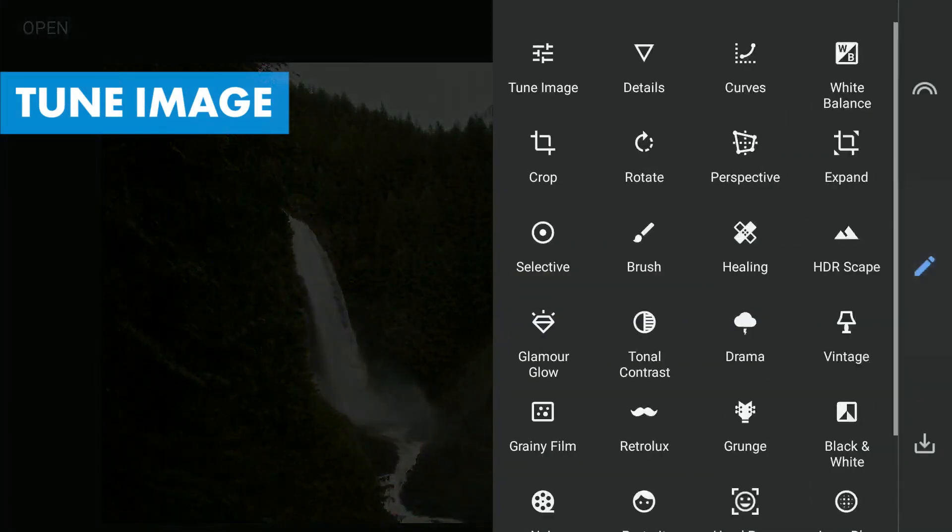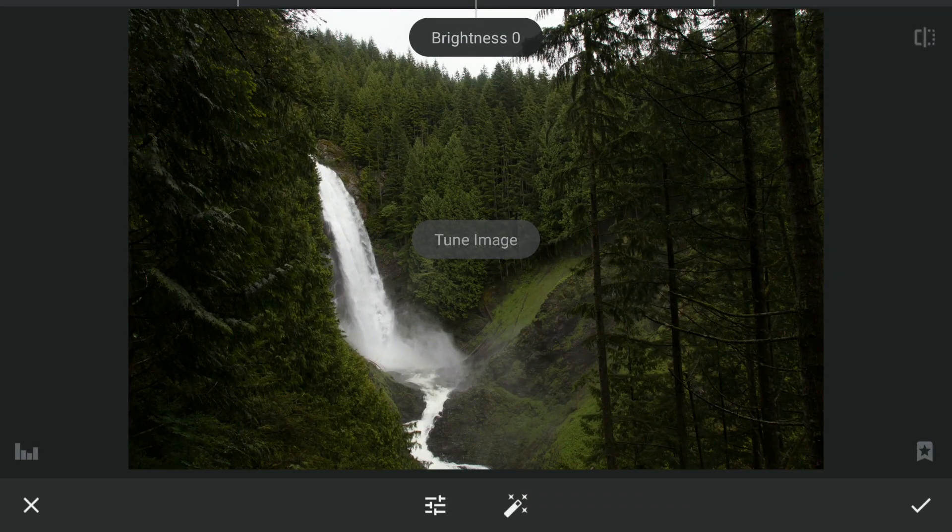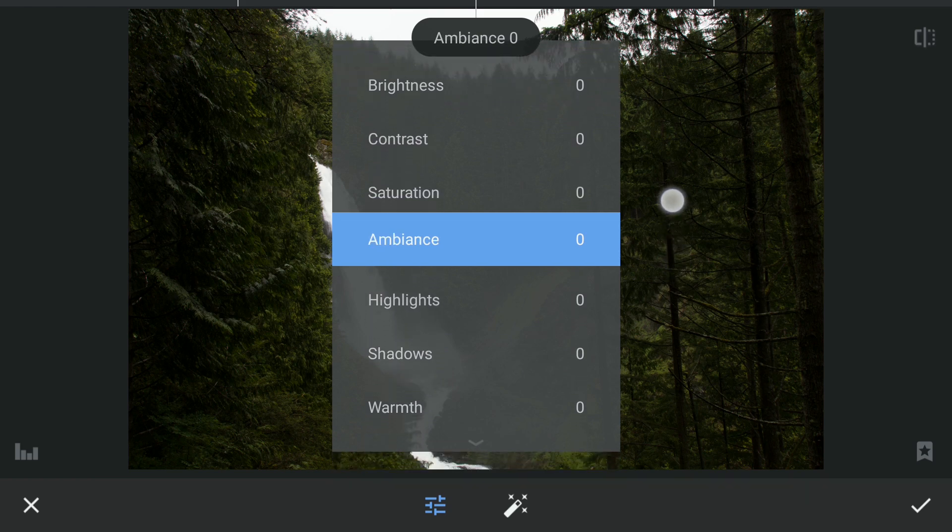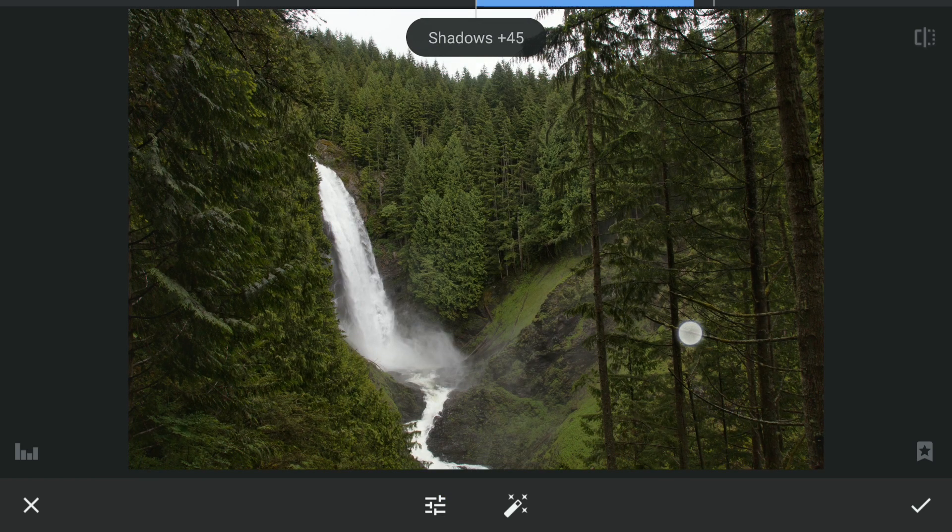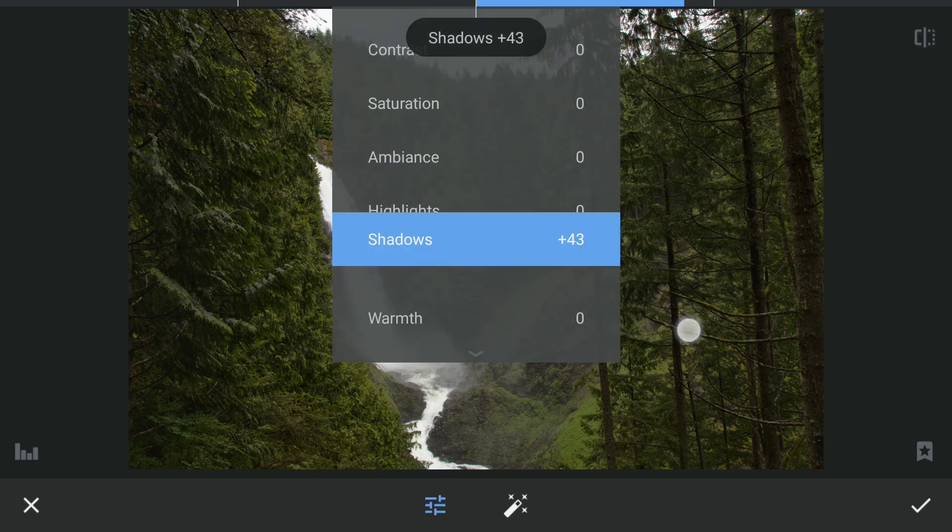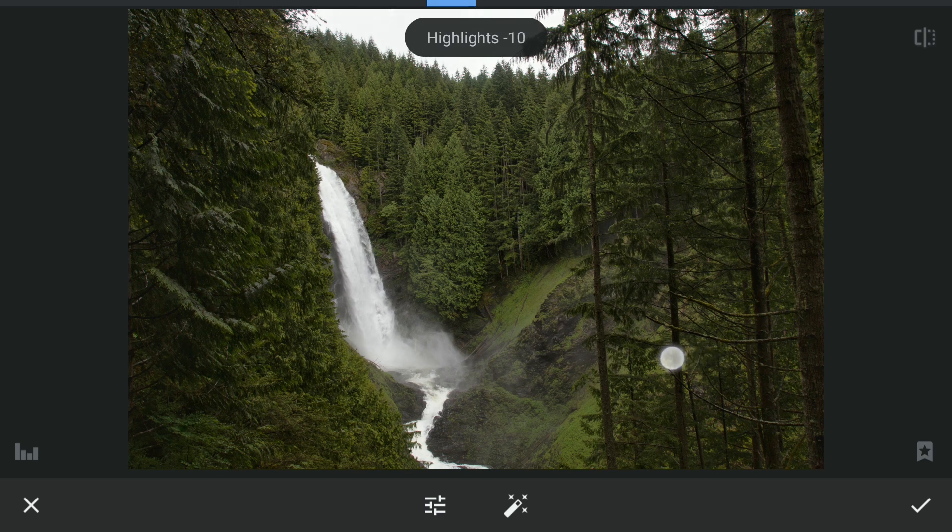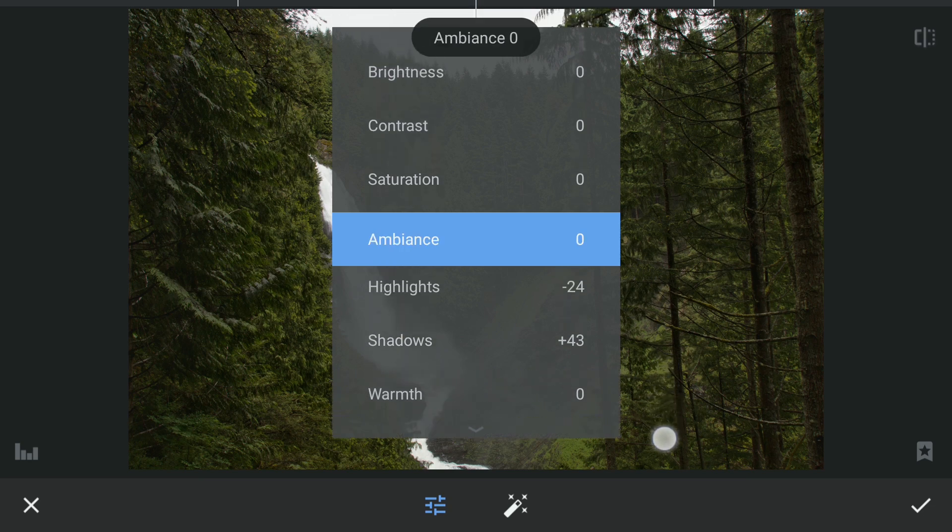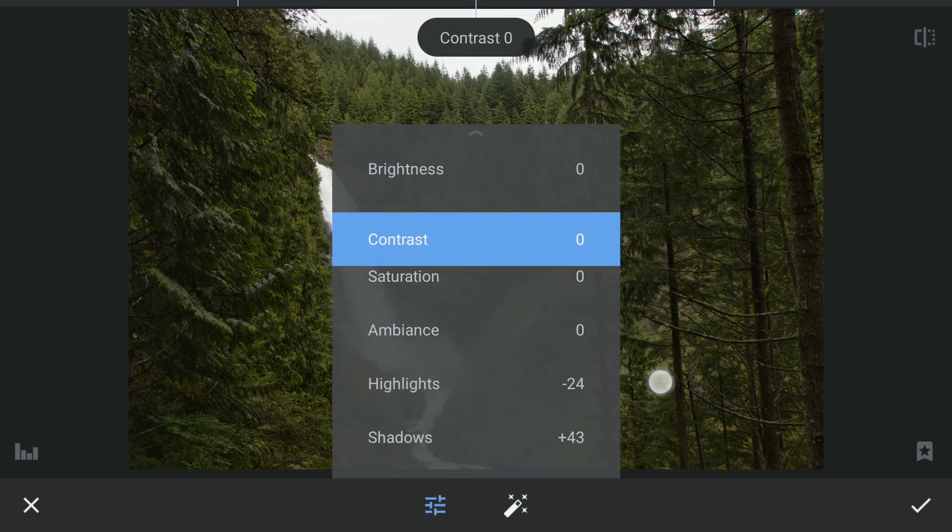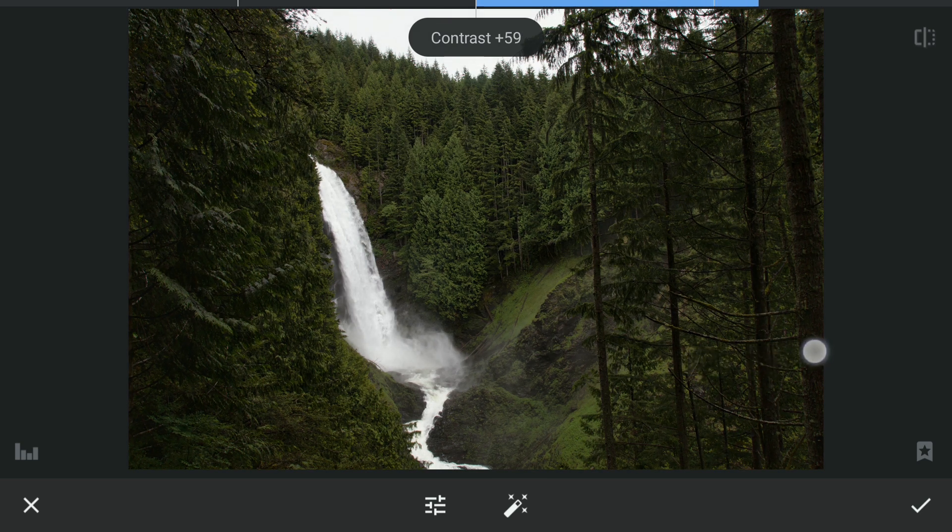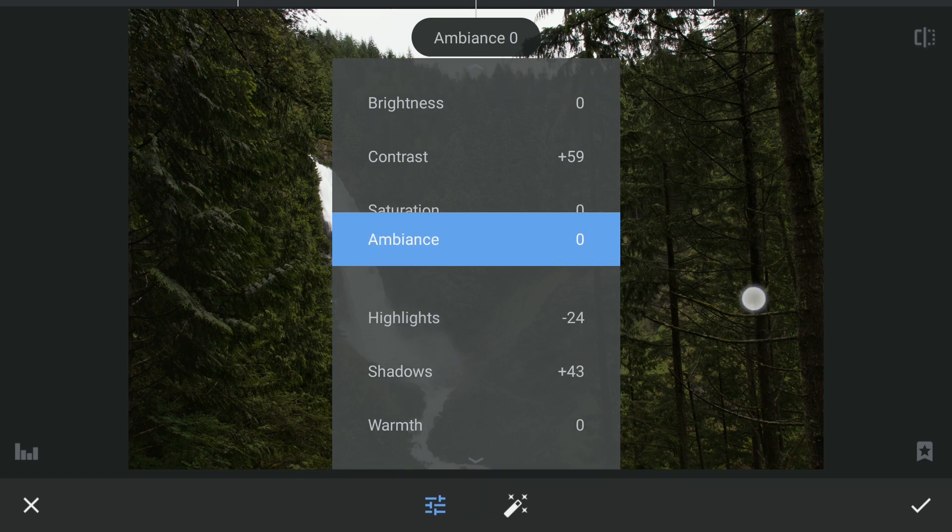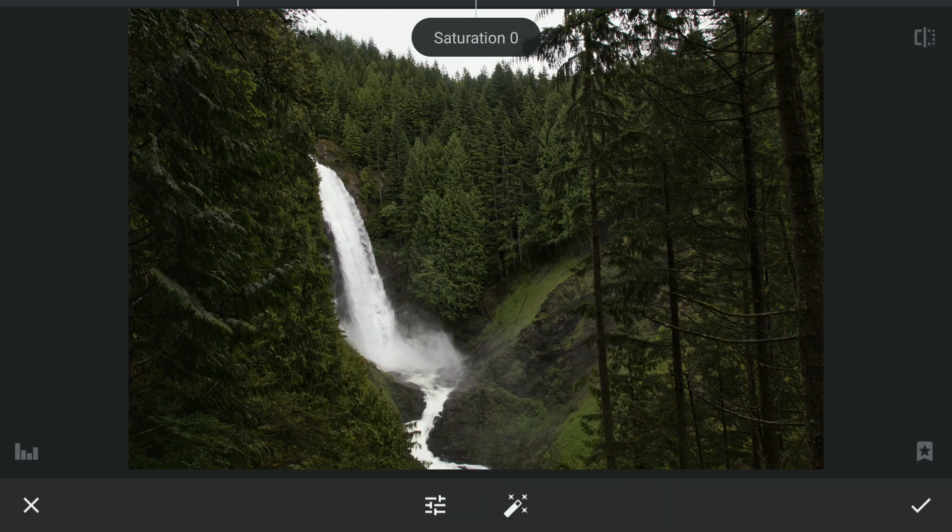First I'm going to do some basic edits in Tune Image: increasing the shadows for details in the darker parts, a little decrease in the highlights, adding contrast, and a lot of saturation for the greens to pop.